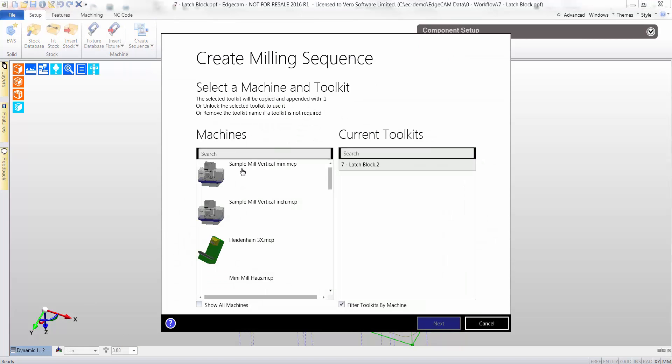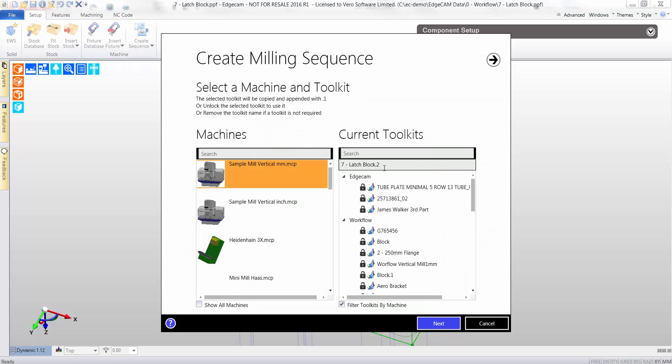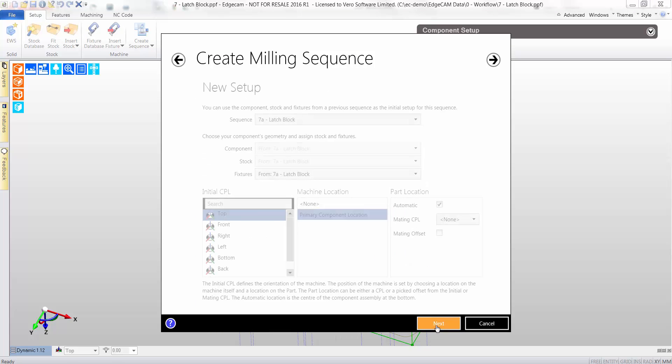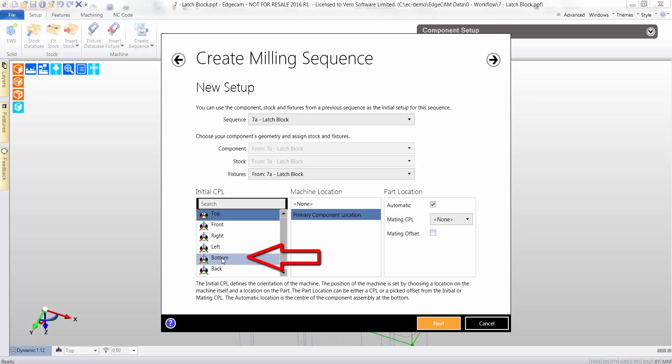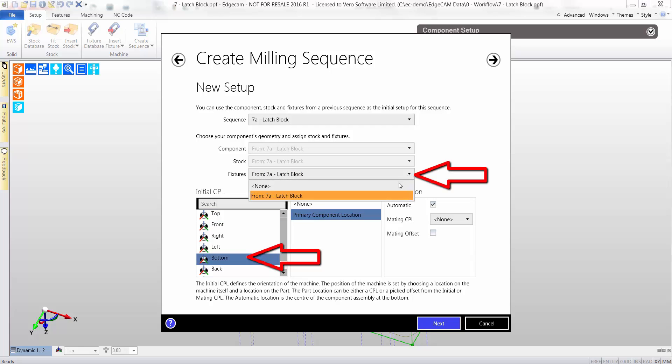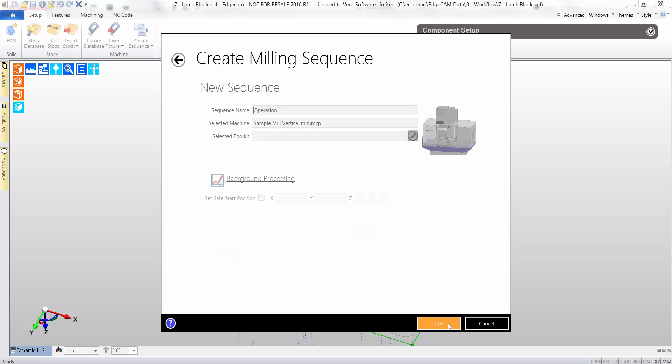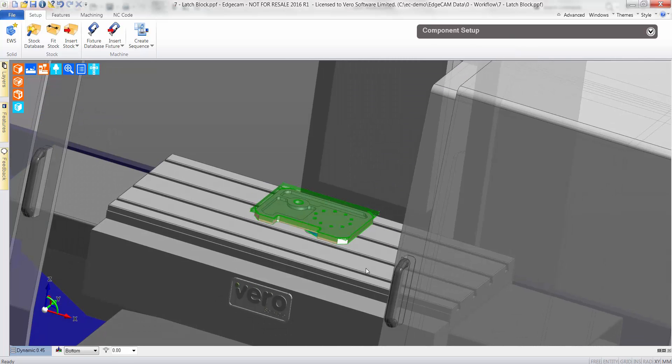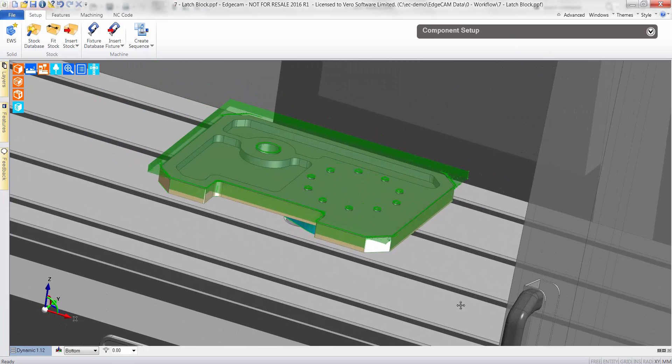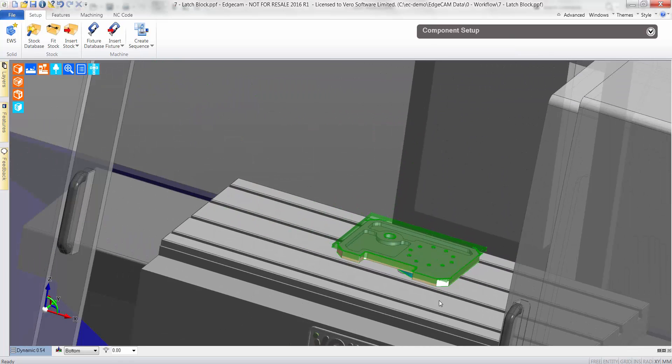Select setup. This time I will choose a different machine tool post processor. Moreover, I shall select the bottom datum, or CPL, as opposed to the top, which is what we used on the first side, and I'll elect to switch off the vise, preferring to use a different vise for the second end.